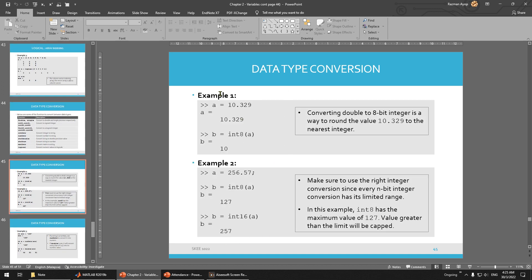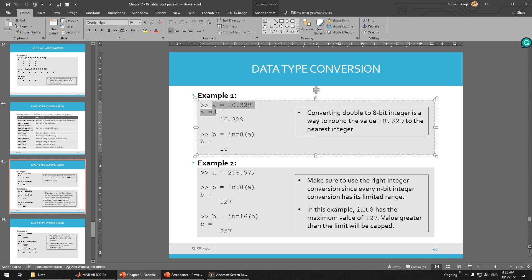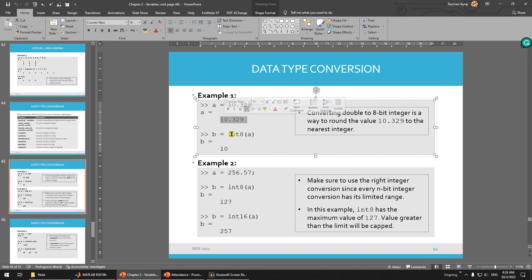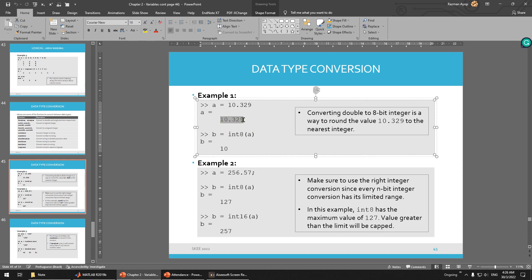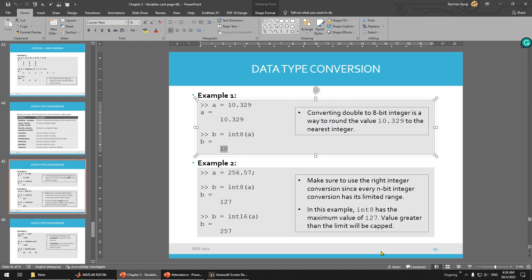So this is an example of how to convert. Remember that I said the number is double — automatically MATLAB assigns it as double. So if you want to convert this into integer, you can do that. So for integer 8-bit, if you have 10 point something and you convert into integer, it just becomes 10. So you need to know that.